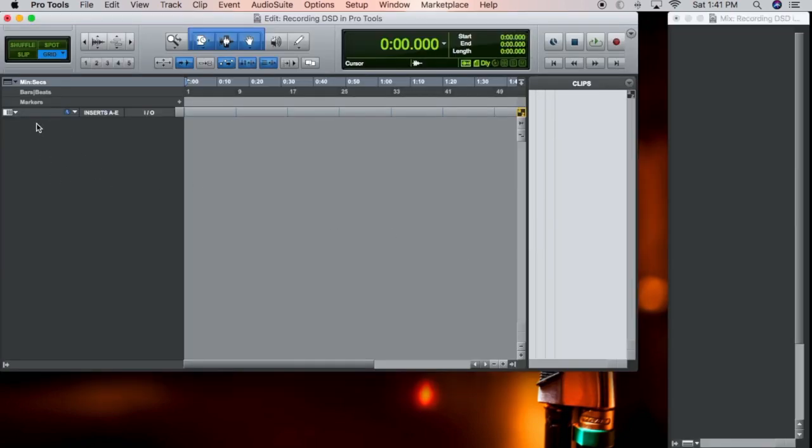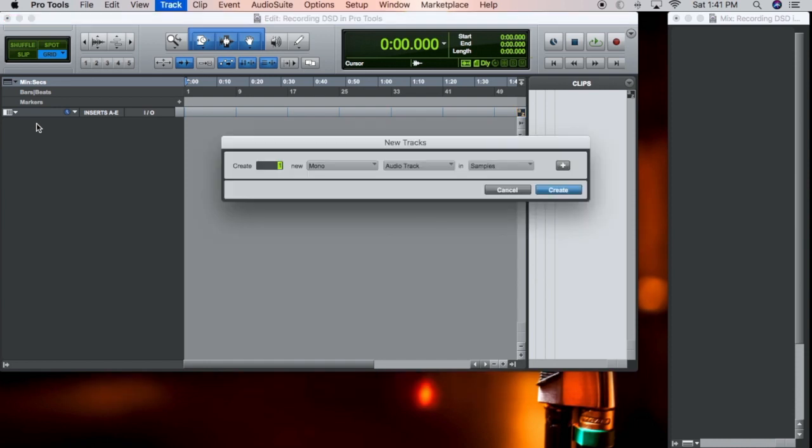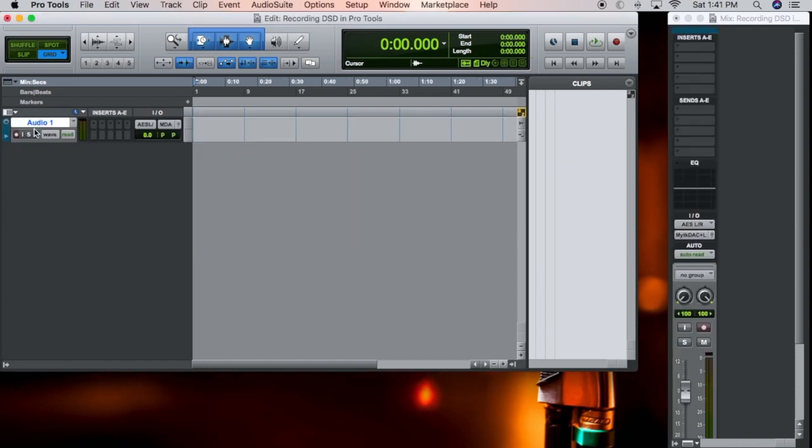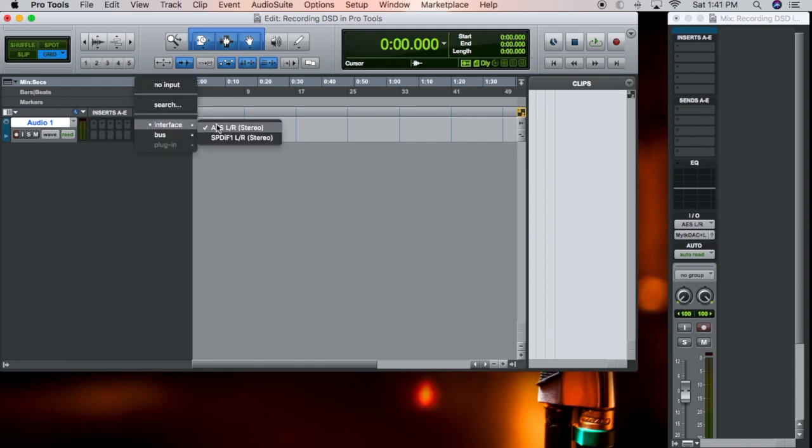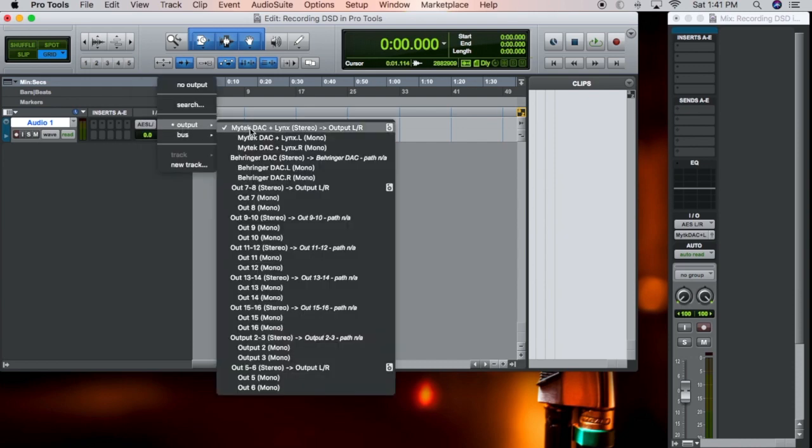Go ahead and create yourself a stereo audio track. It will only allow you to do one stereo audio track. You can record others, but they won't play back together.